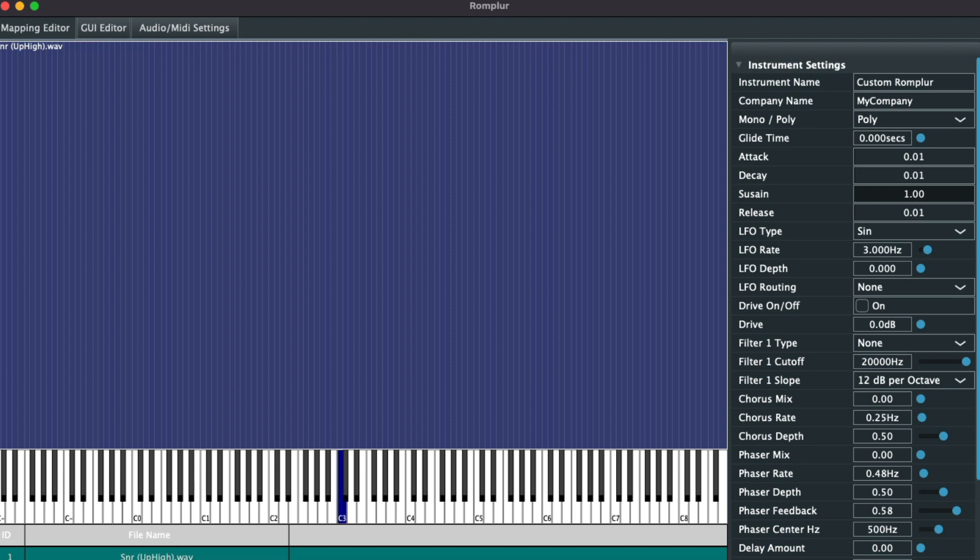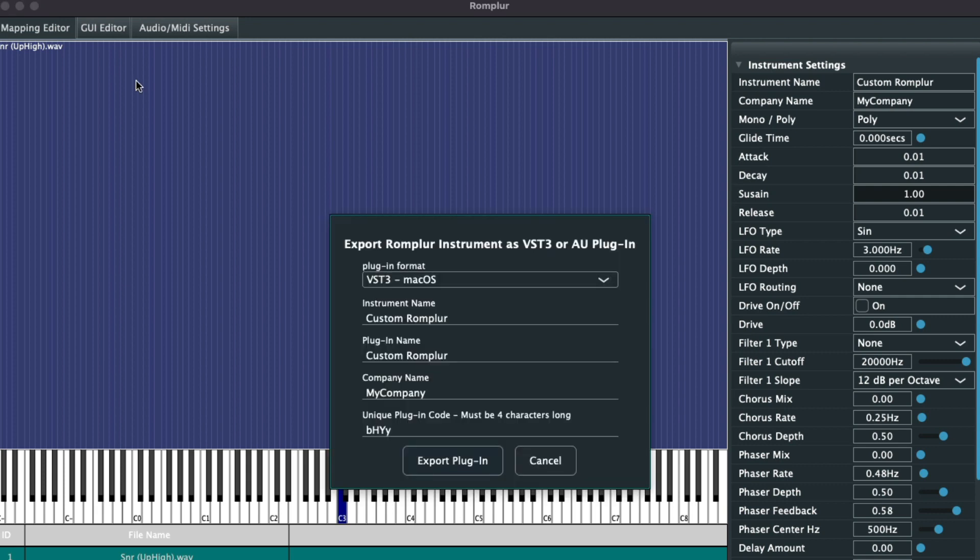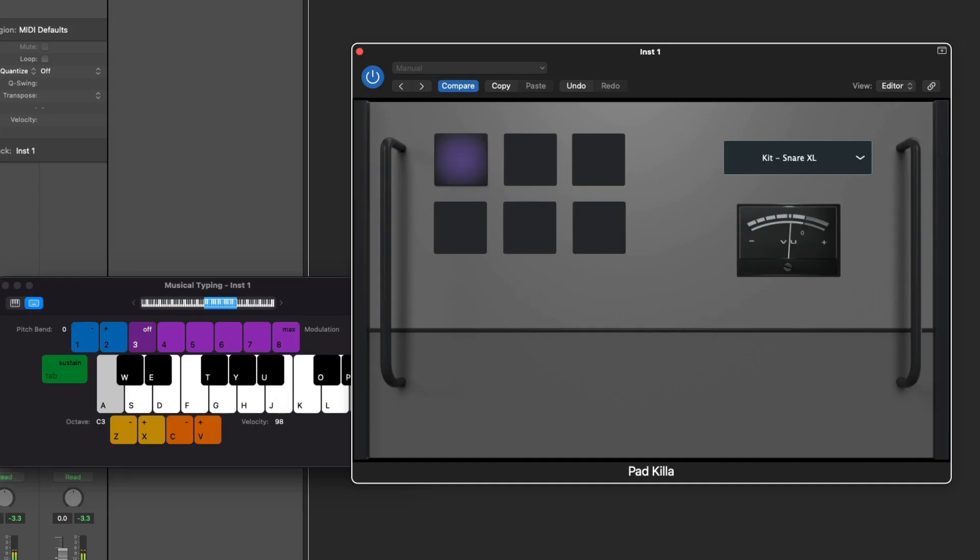Go up to File, Export, Rompler Plug-in, choose MacAU. You can name it whatever you want. Then export as plugin. You're ready to drag that .component file right into your Components folder, ready to load up in your DAW.